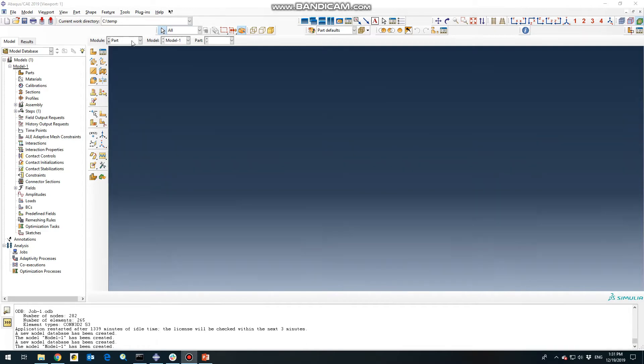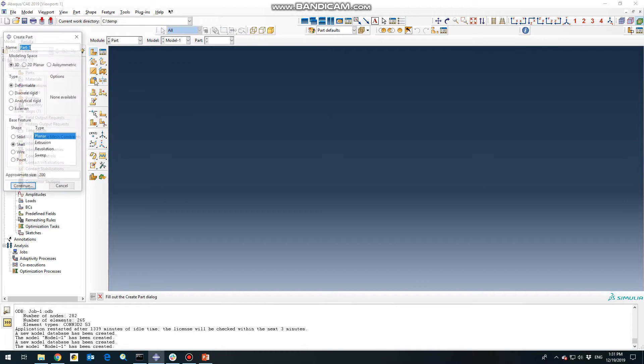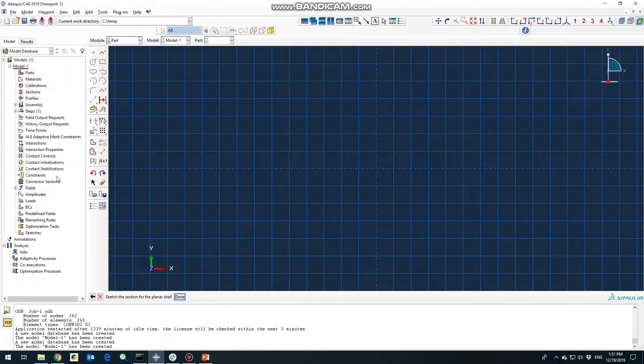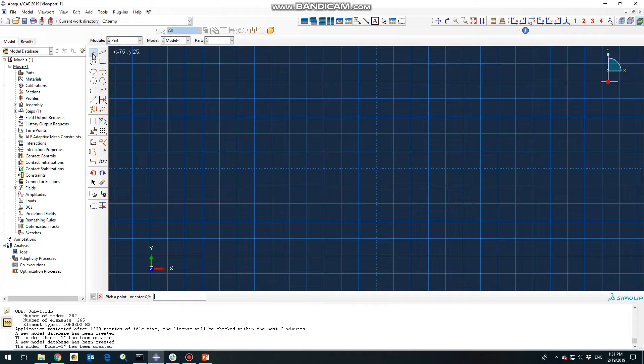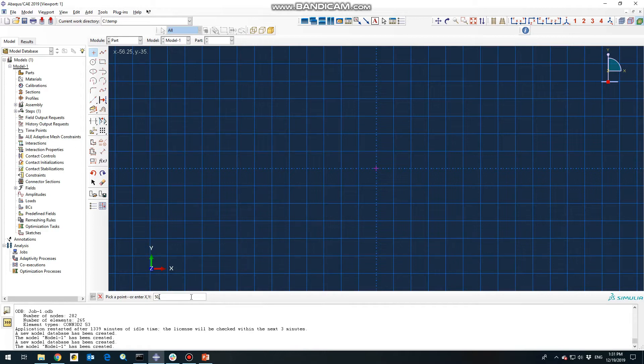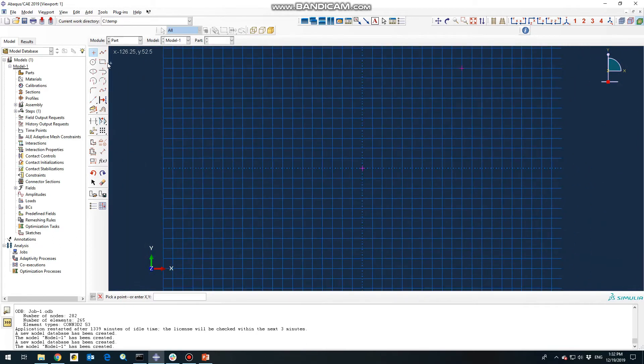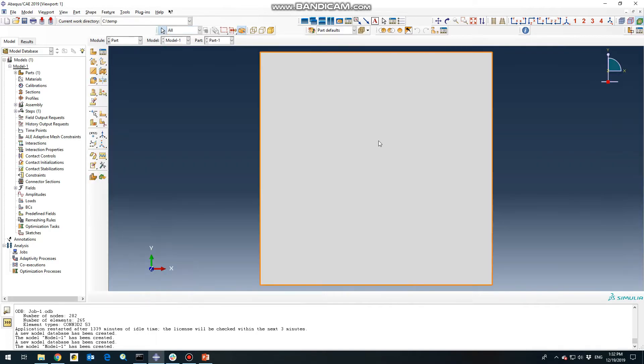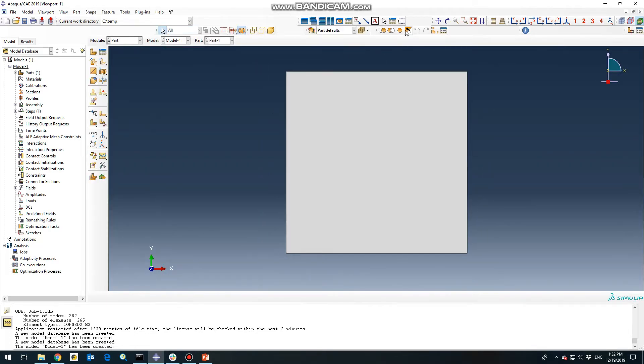So stay tuned. In the parts section we need to define our parts as 3D deformable shell and planar. Continue, we need to define 0,0 and also 50,50 because it's actually a square. And then select the rectangular. This would be our plane.